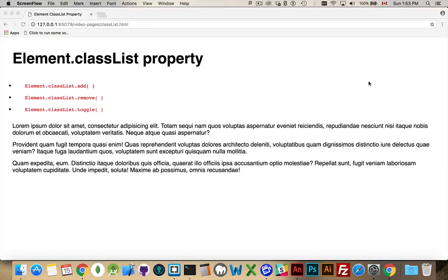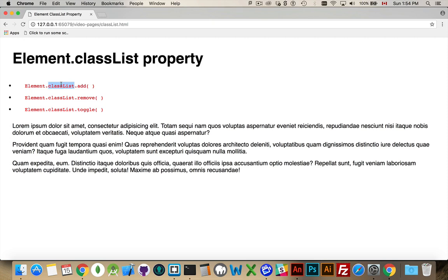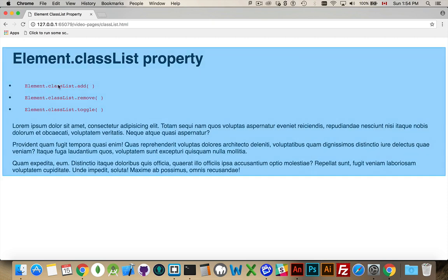Okay, just a quick video to talk about the element classList property. Inside every element in the DOM, so every tag on your web page—paragraphs, divs, h1s, whatever the tag is—every one of the elements has a property called classList.